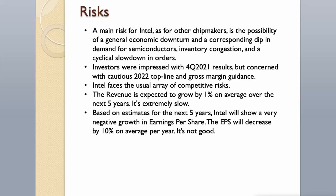The revenue is expected to grow by 1% on average over the next 5 years. It's extremely slow. Based on estimates for the next 5 years, Intel will show a very negative growth in earnings per share. The EPS will decrease by 10% on average per year. It's not good.